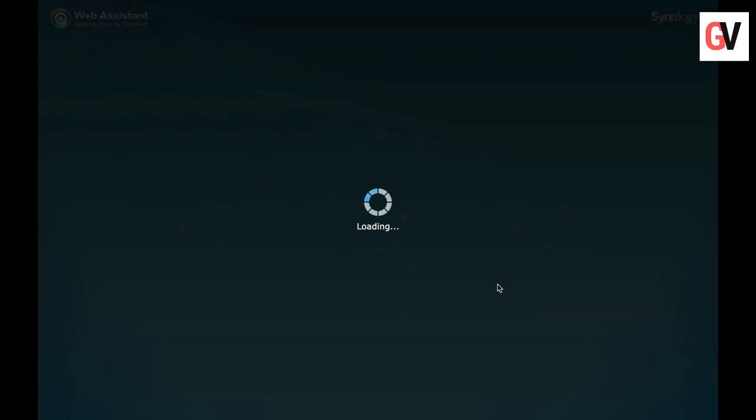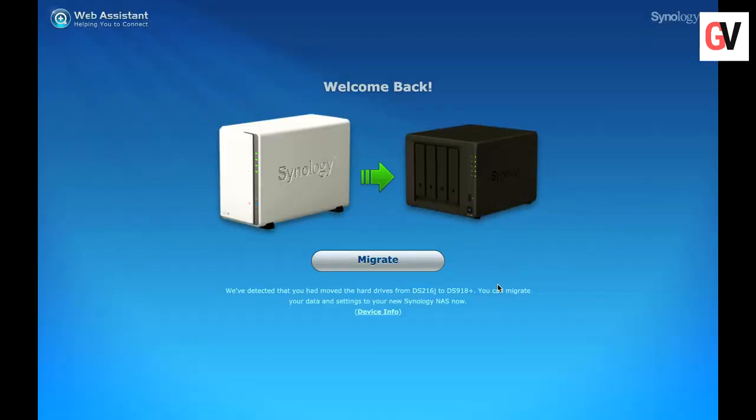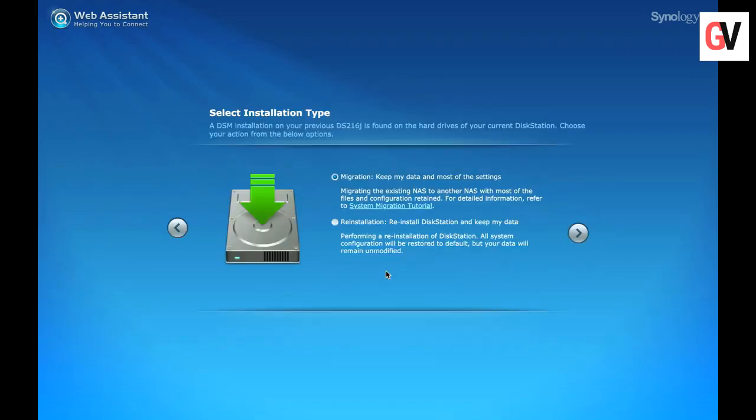The drives I am using on this device were originally configured on the DS216J. Since I want a clean install, I will click on migrate and click on reinstallation.